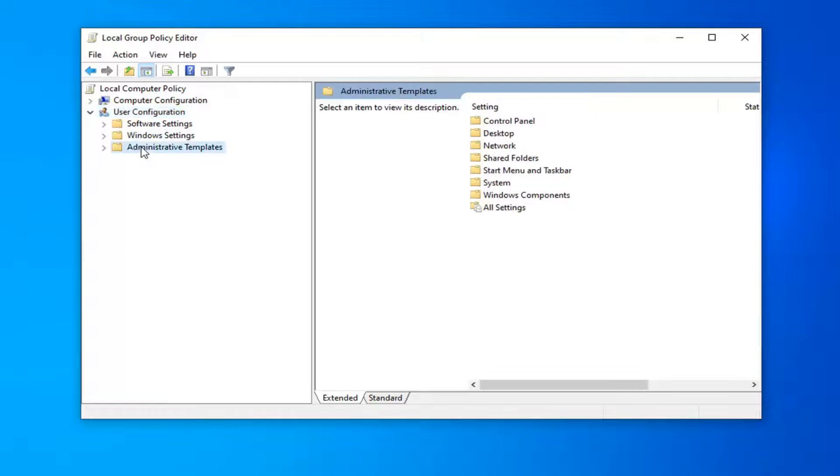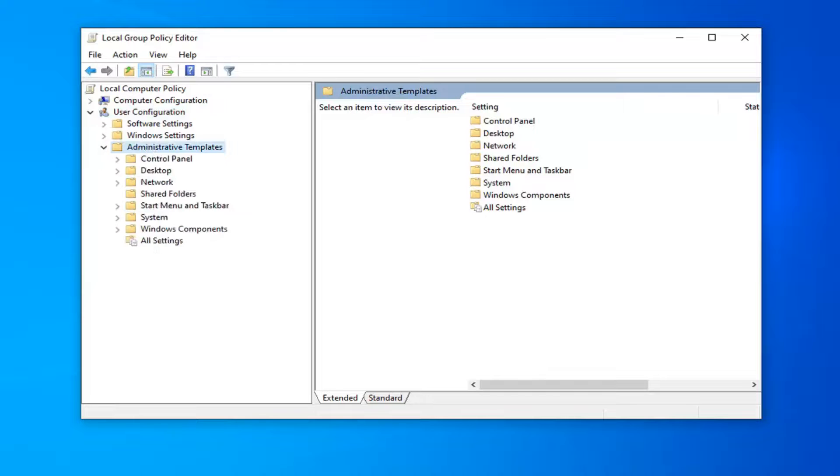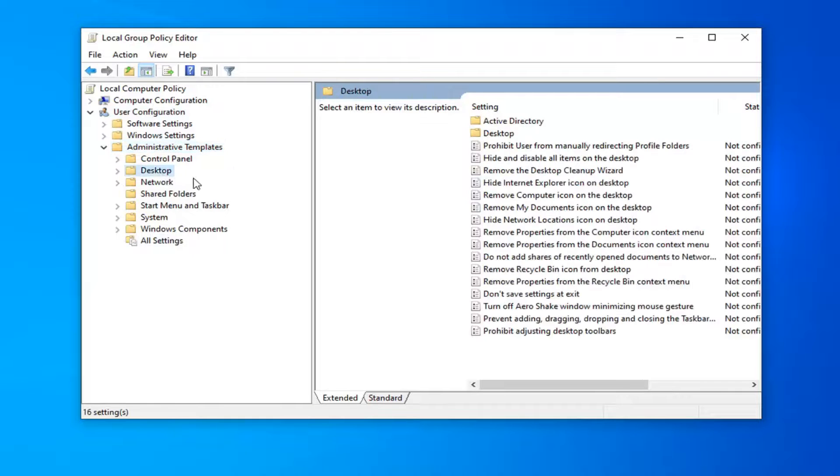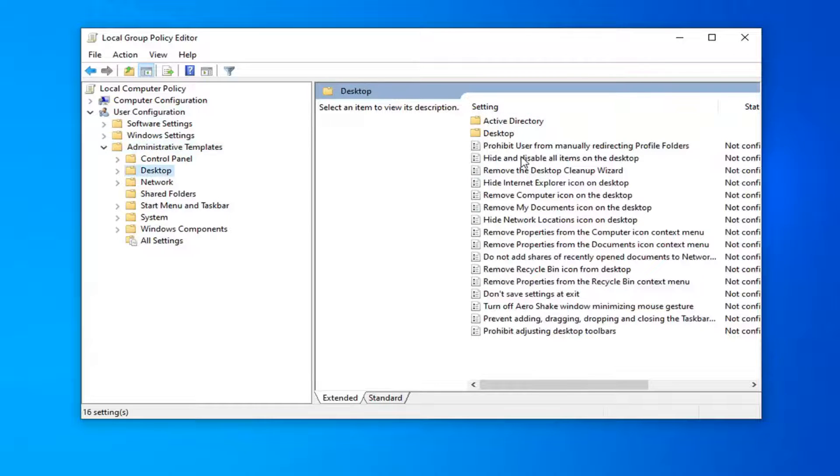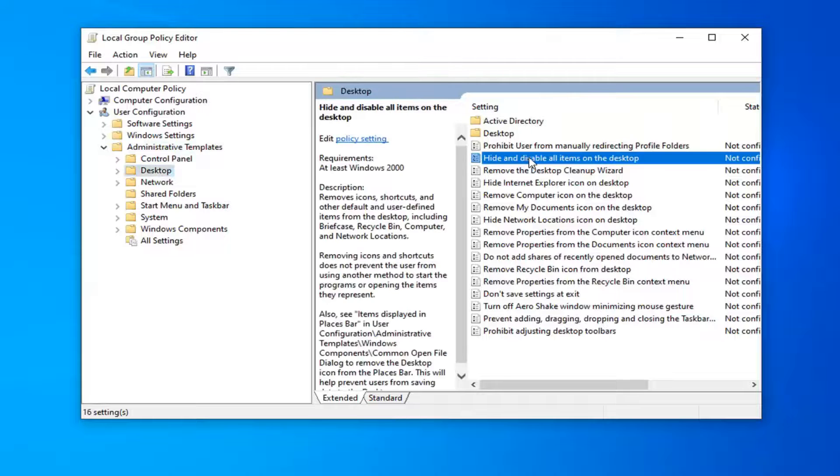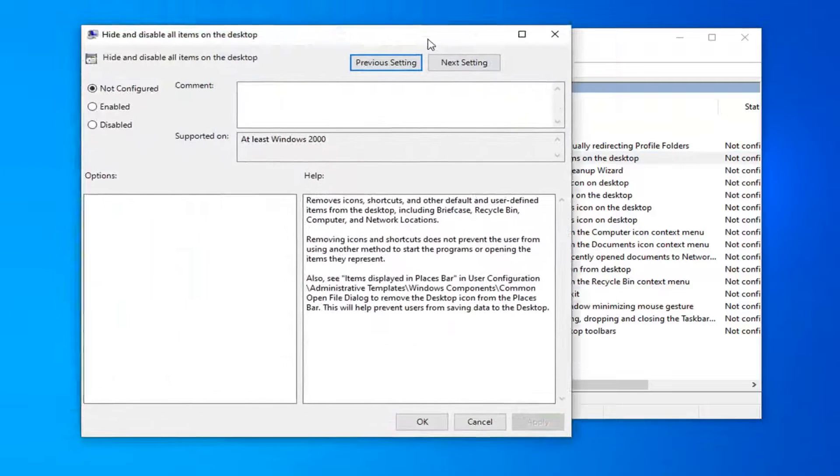You want to expand the Administrative Templates folder. So you double click on it or left the little arrow next to it to expand the drop down. Do the same thing now for the Desktop folder. Go ahead and left click on that. And now on the right side there should be something that says Hide and Disable All Items on the Desktop. Go ahead and double click on that.